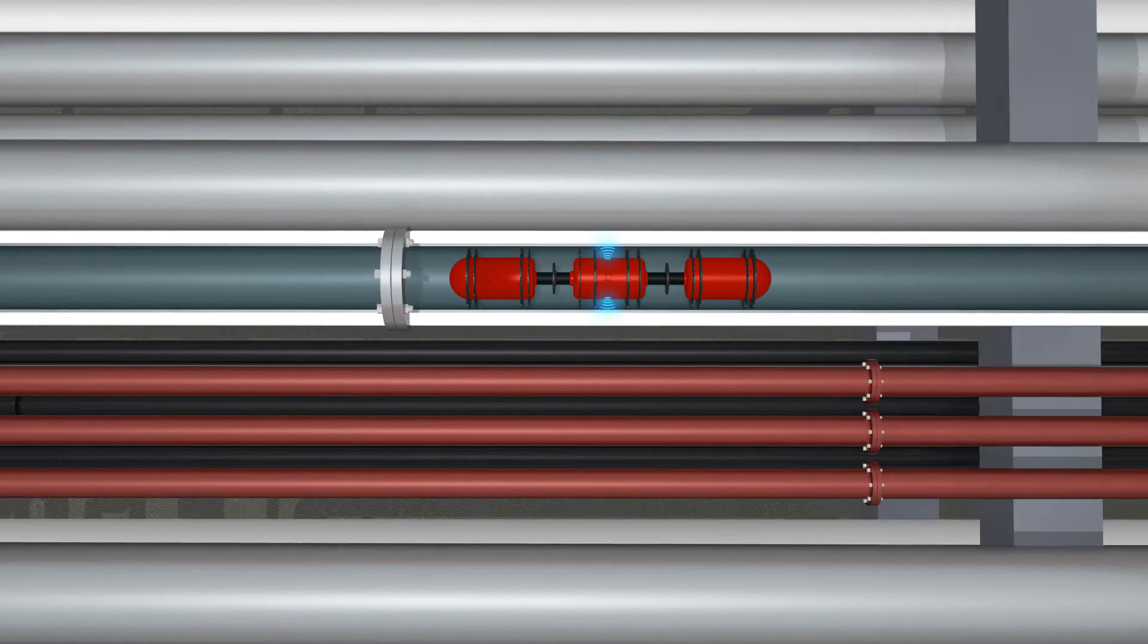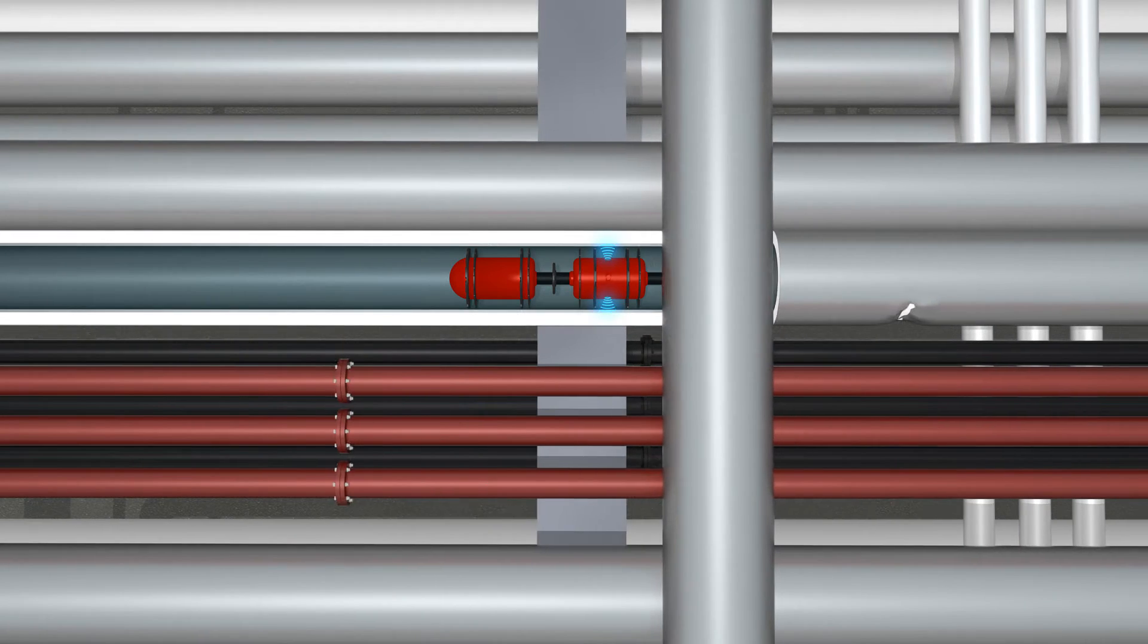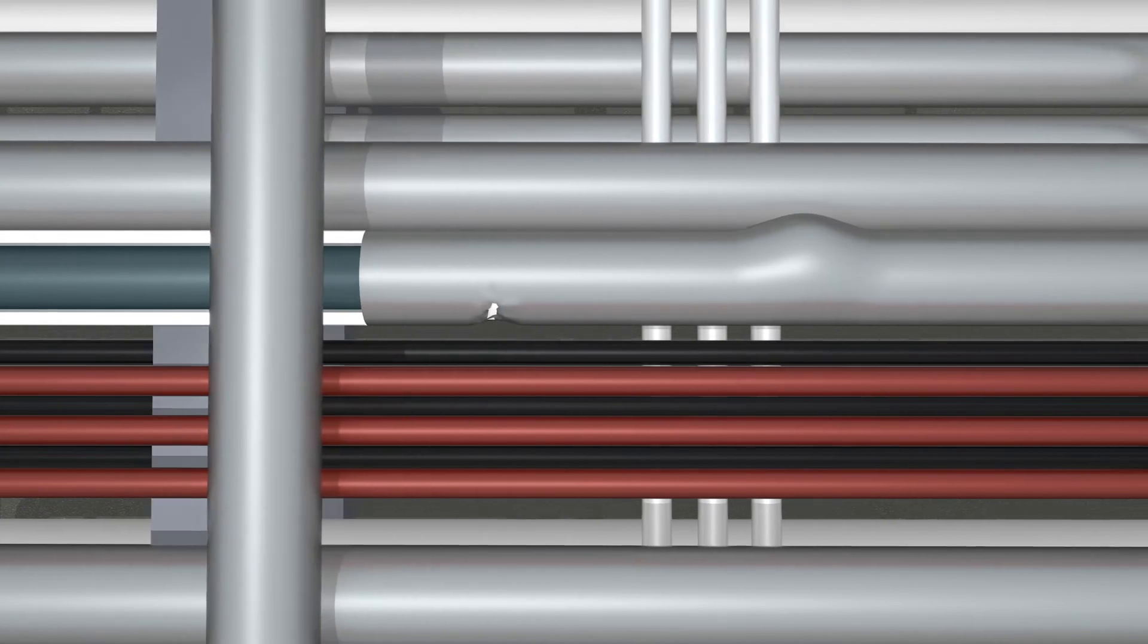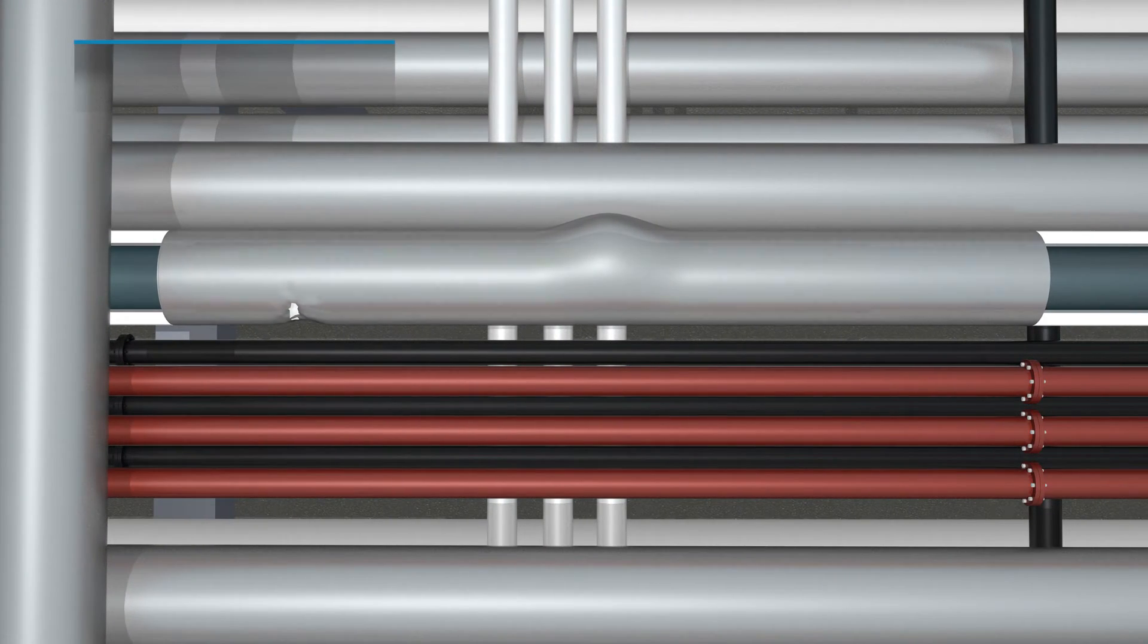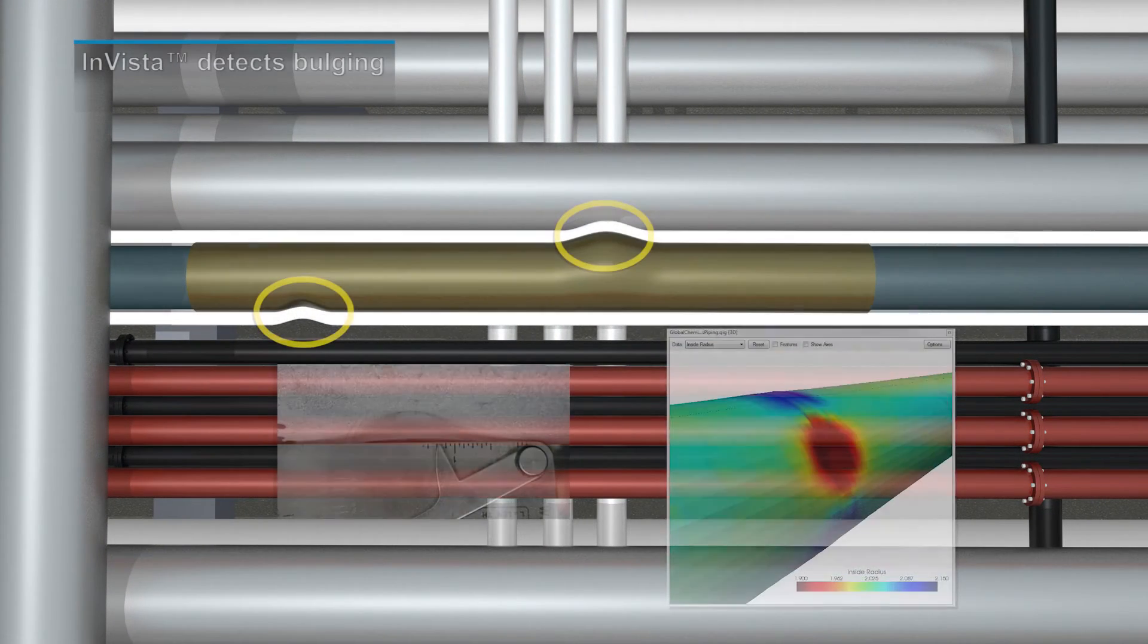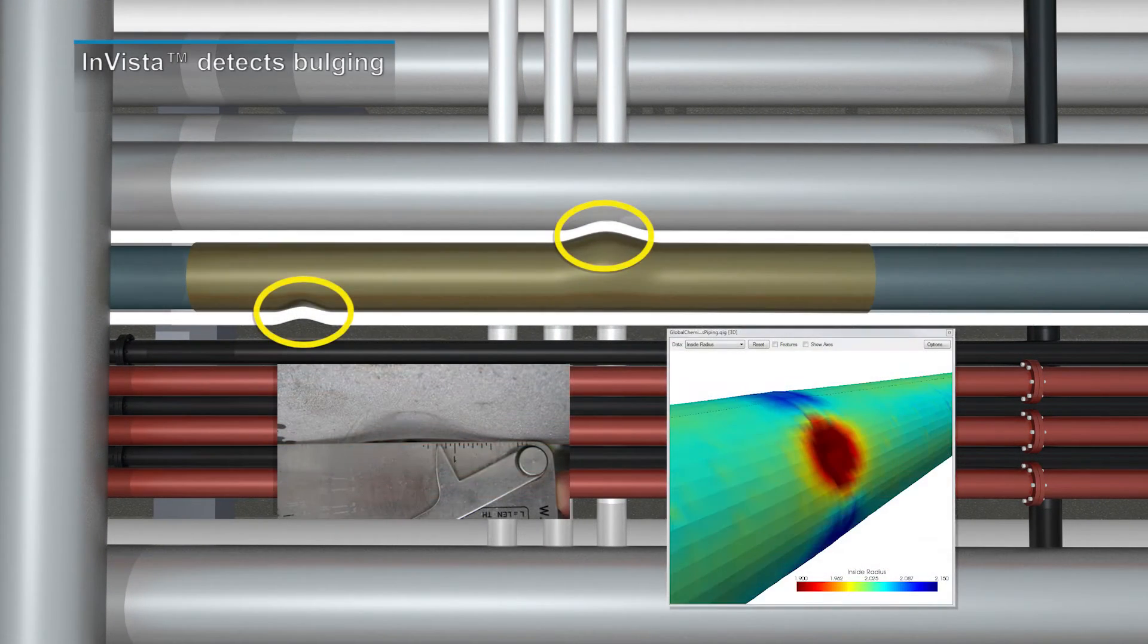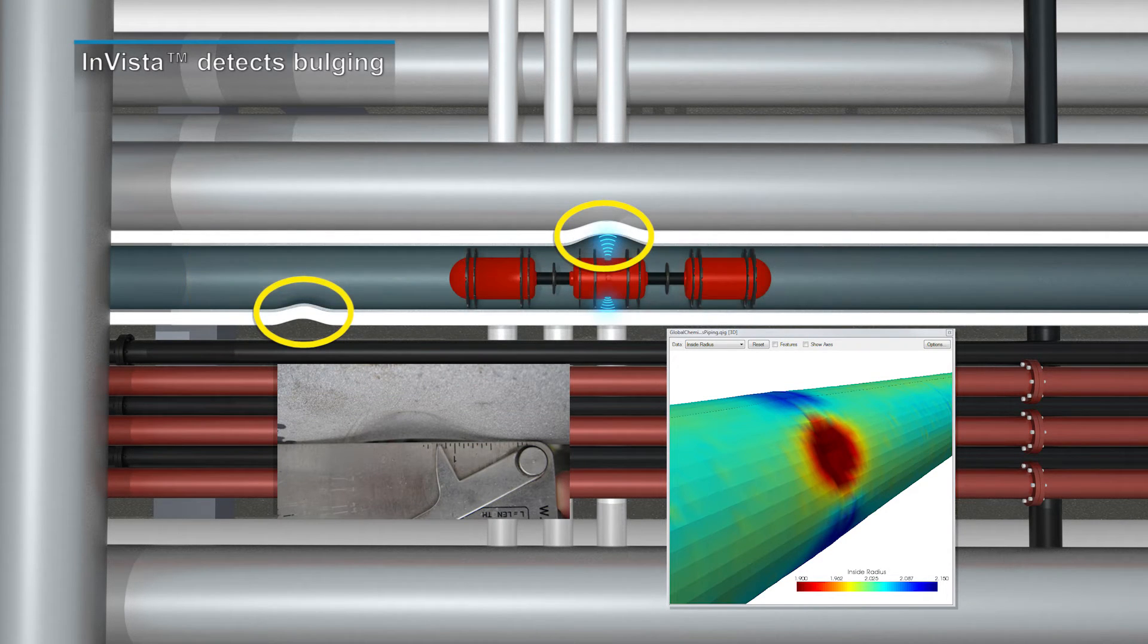In addition to various wall loss flaws, deformations such as denting, bulging, swelling, and pipe ovality are simultaneously captured during the inspection process.